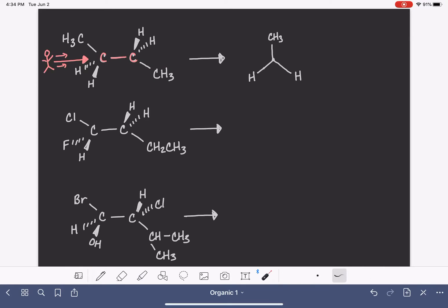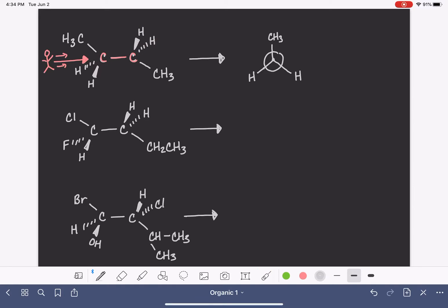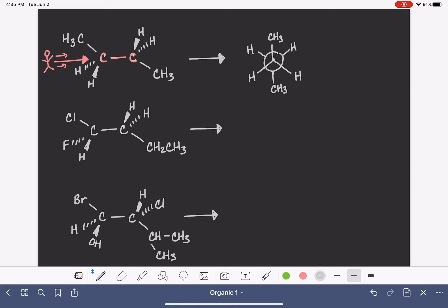Now we are ready to draw the back carbon. Here is the back carbon with its substituents. If you recall from the last video, the back carbon is represented as a circle. On the back carbon we have a methyl group that, from our perspective, is sticking down, and two hydrogens that are sticking up to the left and the right. For the back carbon, the substituents are attached to the circle — do not connect them to the center dot, because that would represent all six things as attached to the front carbon, which is not accurate. Here is the Newman projection for this first molecule.